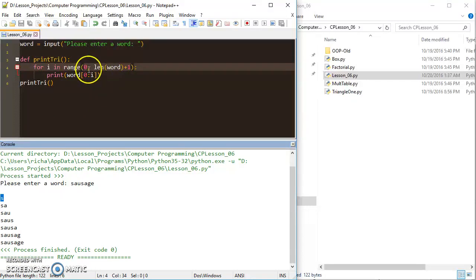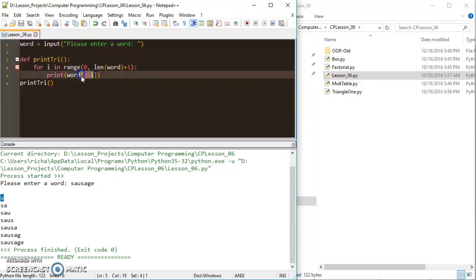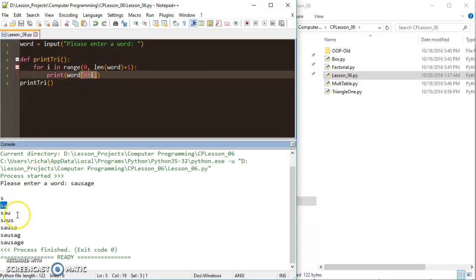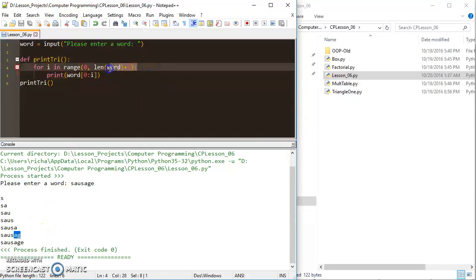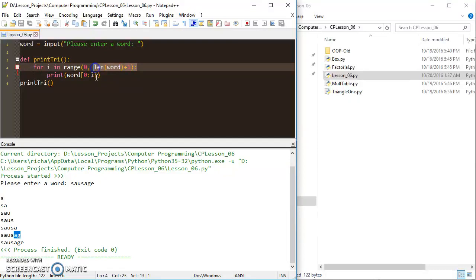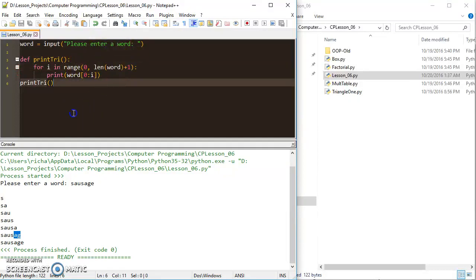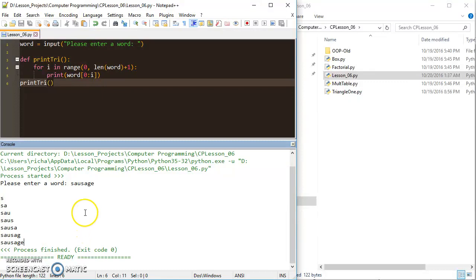And so now when I put in same word, it goes all the way to a full sausage. So it starts at 0, so I'm printing from 0 to 0 here to start off, and that just gives me the S. Then I'm printing from 0 to 1, that gives me the SA, 0 to 2 SAU, 0 to 3, so on and so forth, until my variable i is equal to this value, and then the loop exits, and I'm done printing.